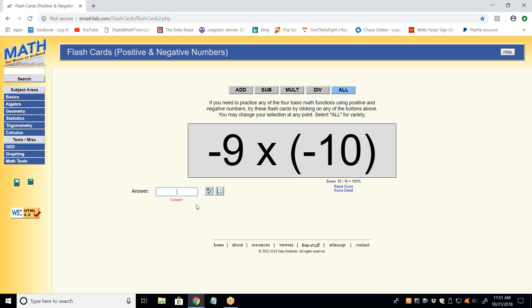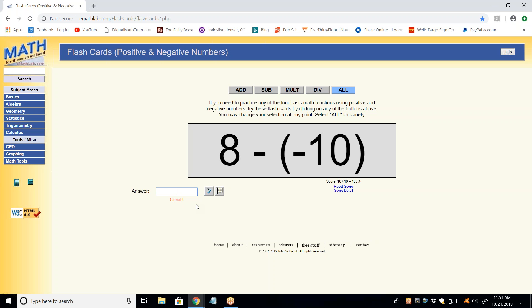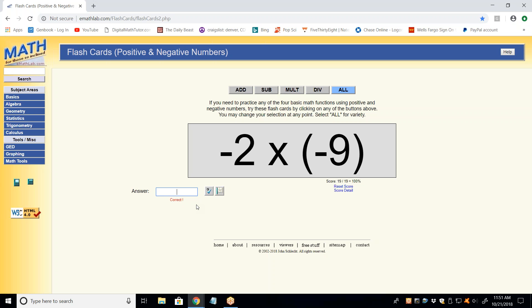Positive 90. Good. What I want to see is that thought process: when you have two negatives being multiplied or divided, you automatically have a positive. Sign first — positive. 18.